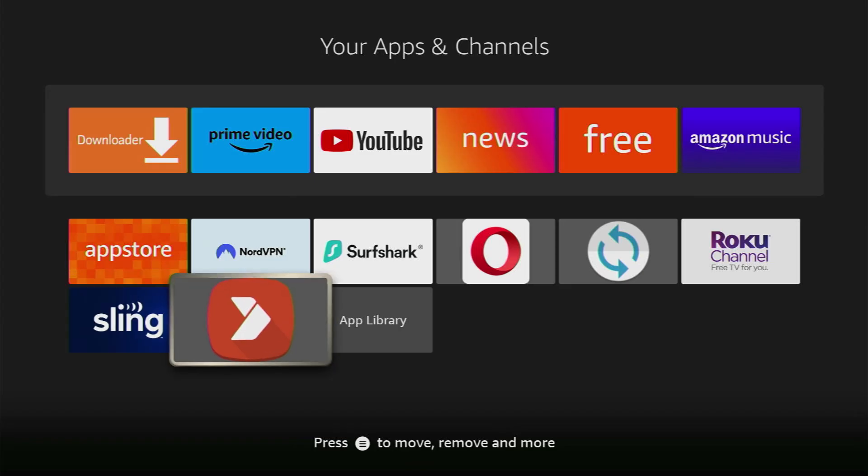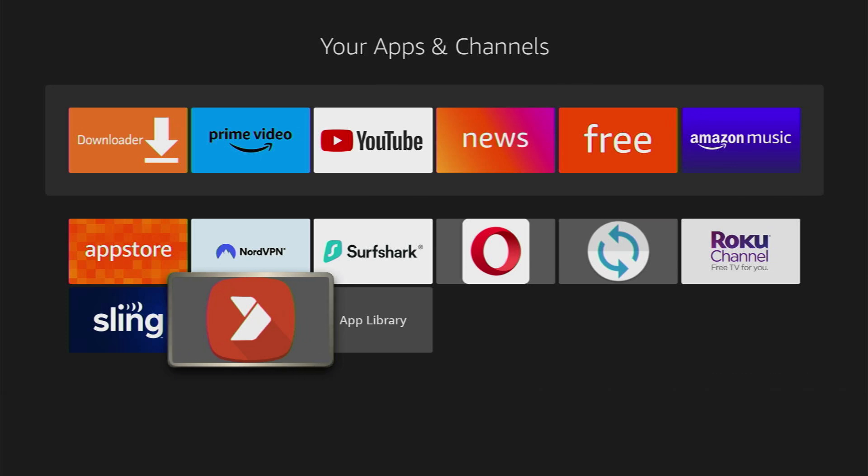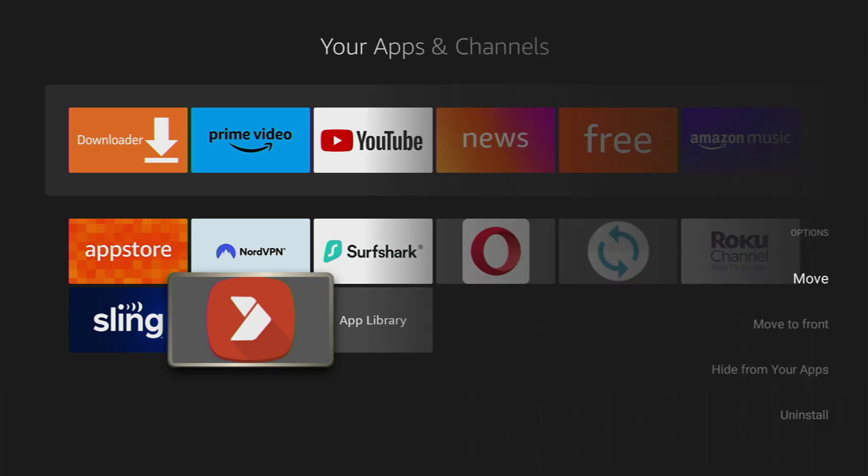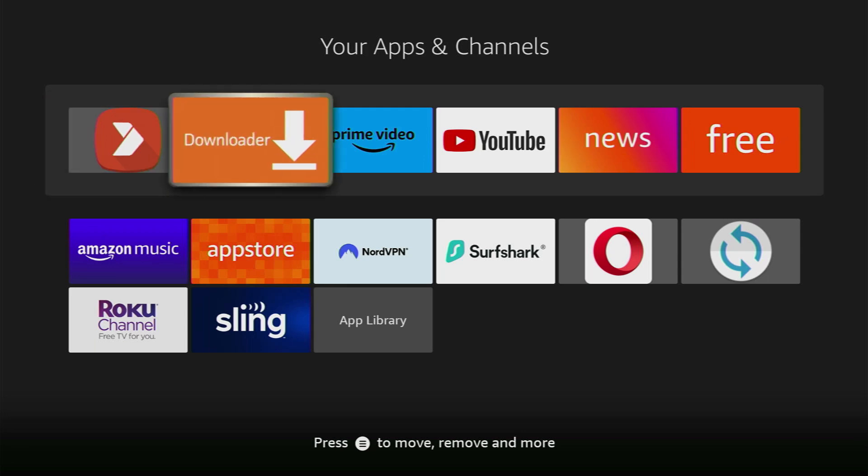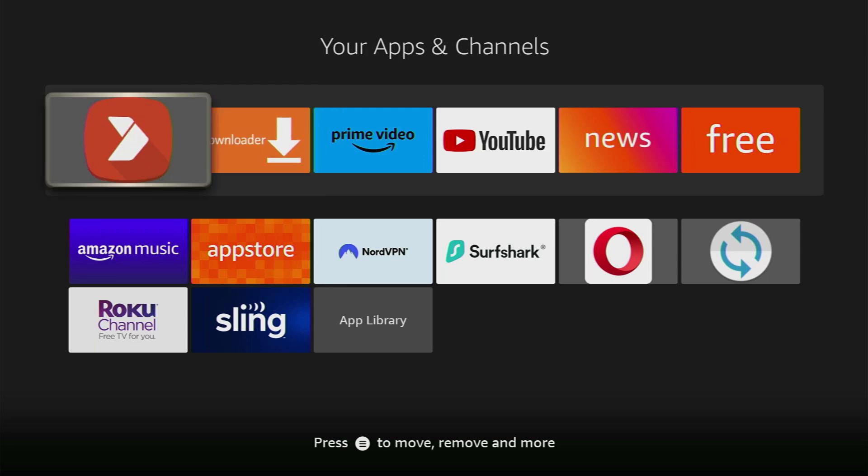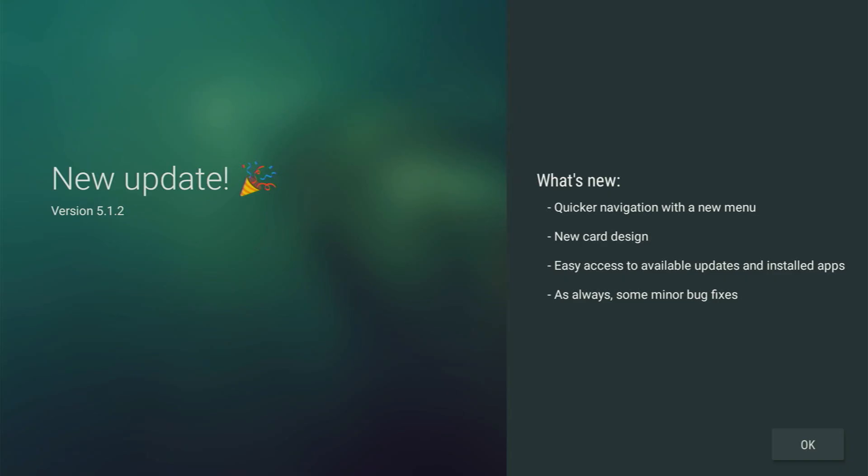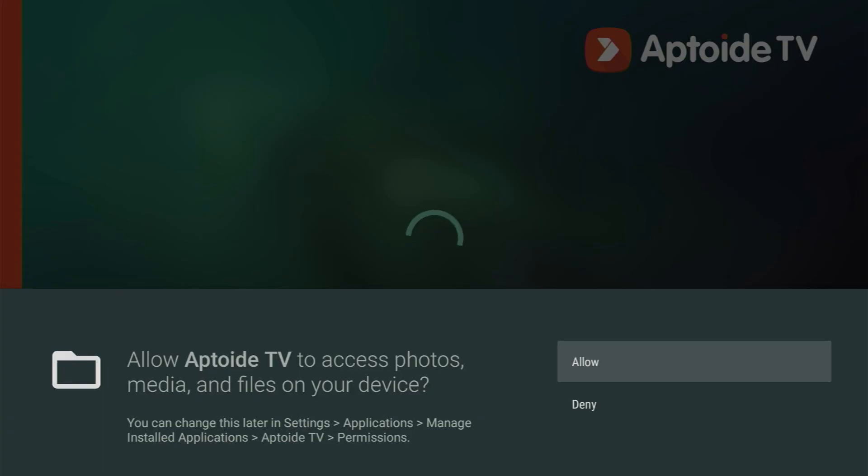After that go to list of apps on your device. I recommend clicking on the options button on your remote. That's the one with the three lines and press on move to front. It's going to put the Aptoide TV up front so it'll be easier to find the application every time when you want to use it. Then open the app. Click on OK here. You have to allow access because otherwise Aptoide TV will not be able to download the applications.